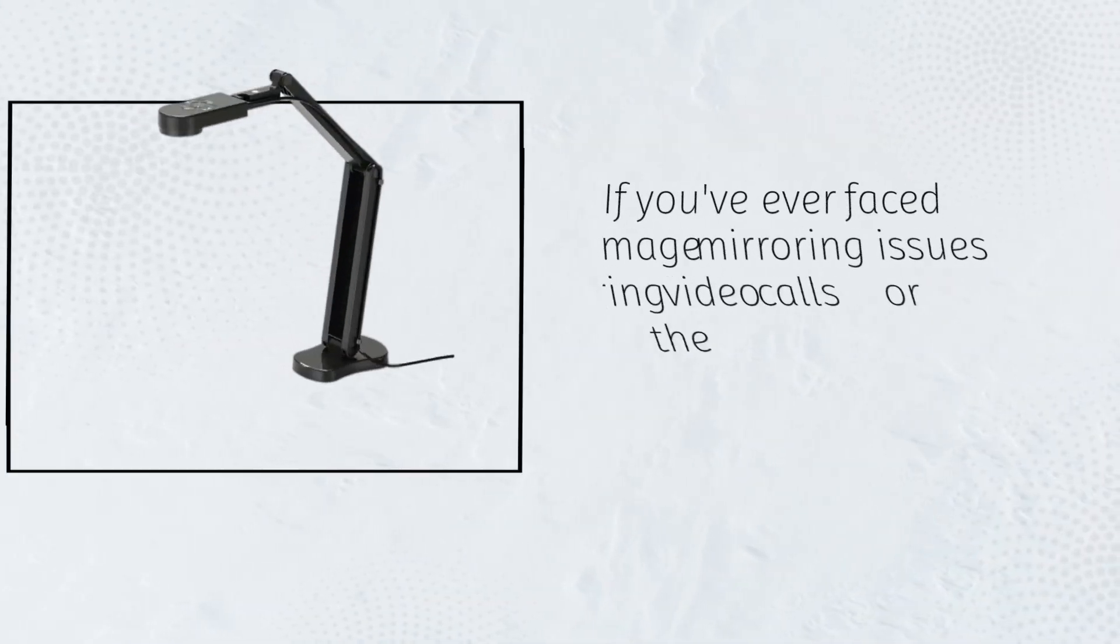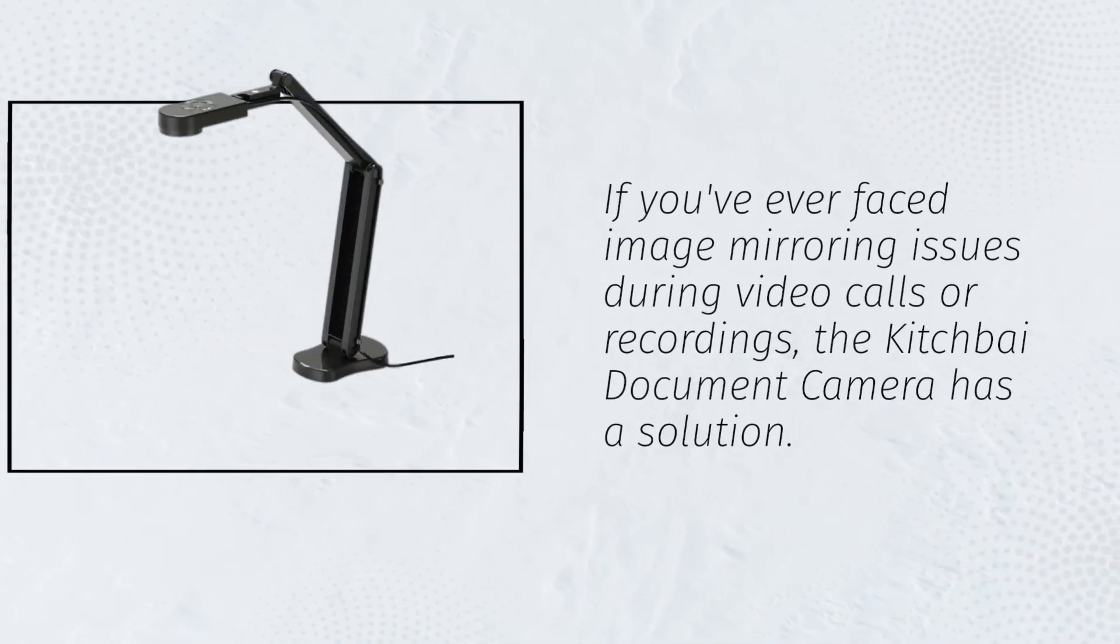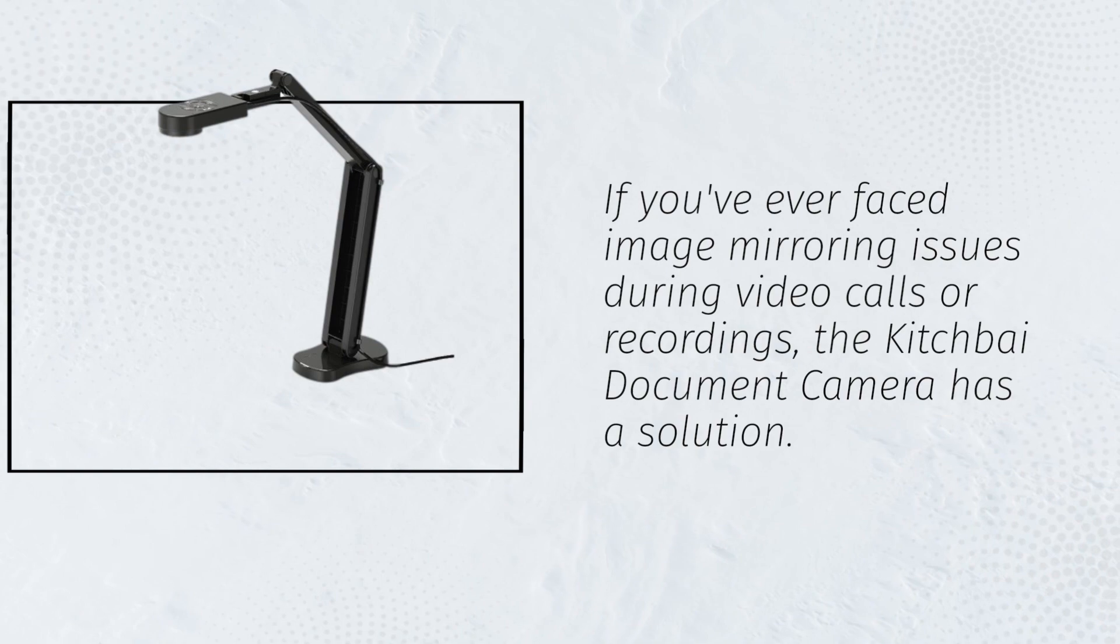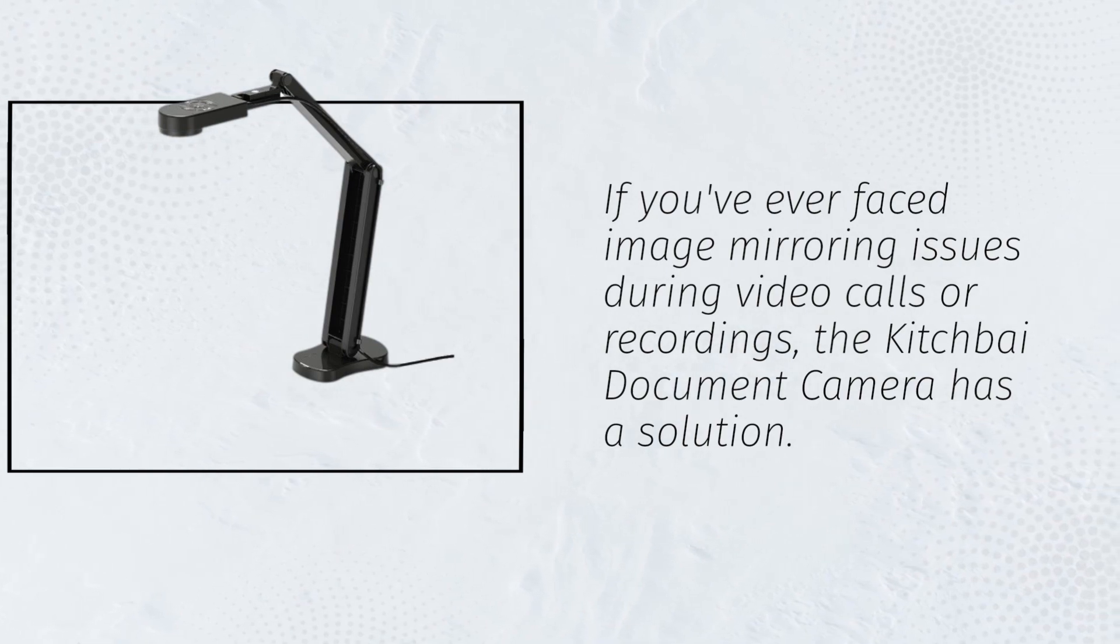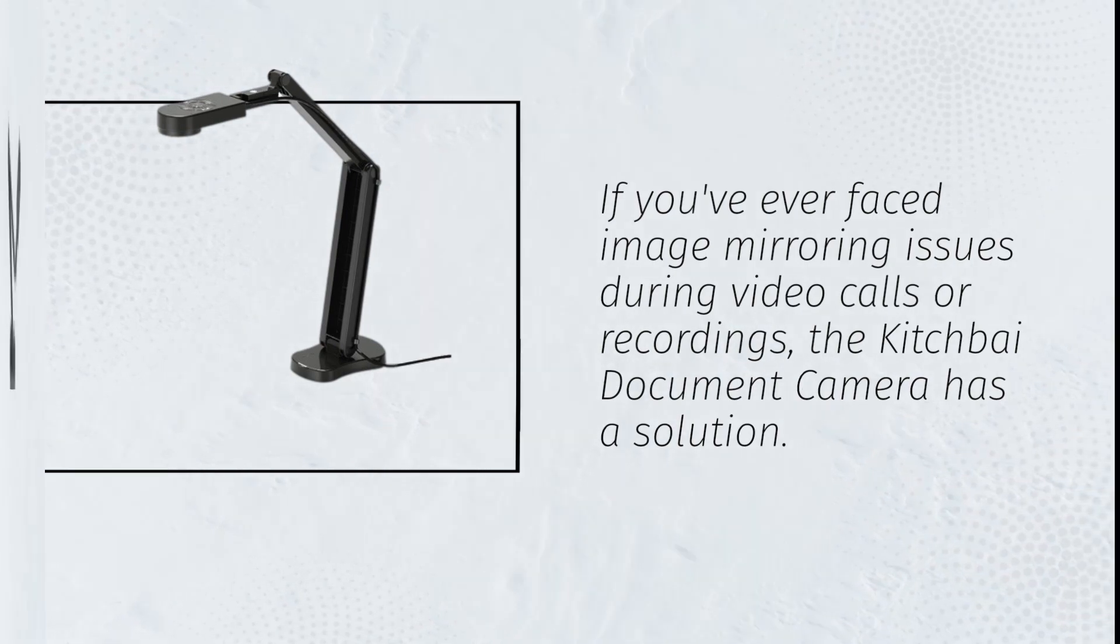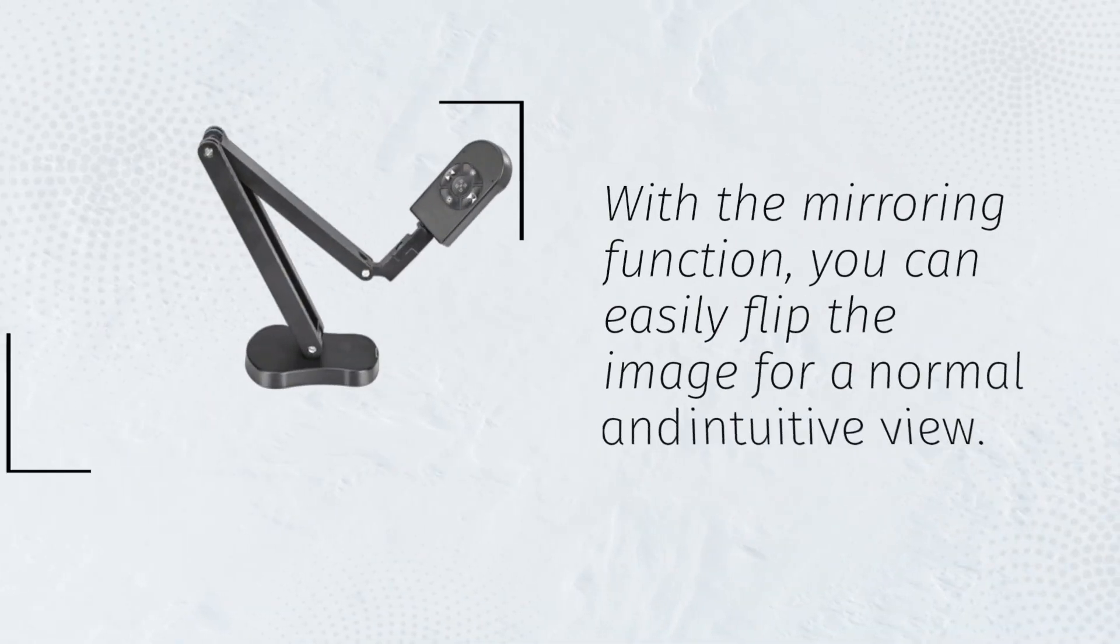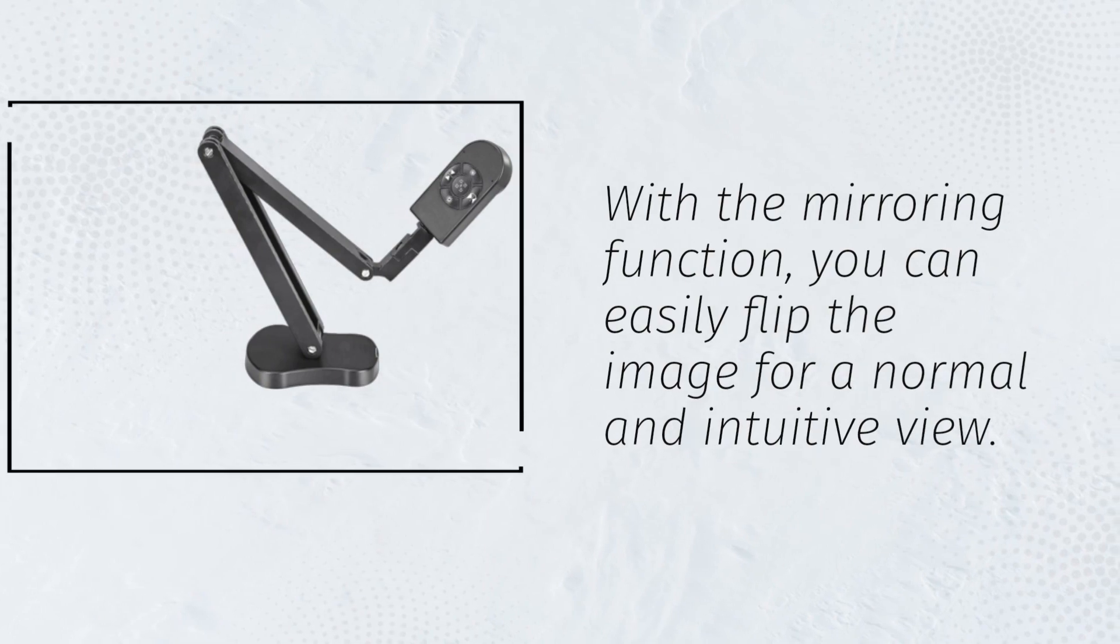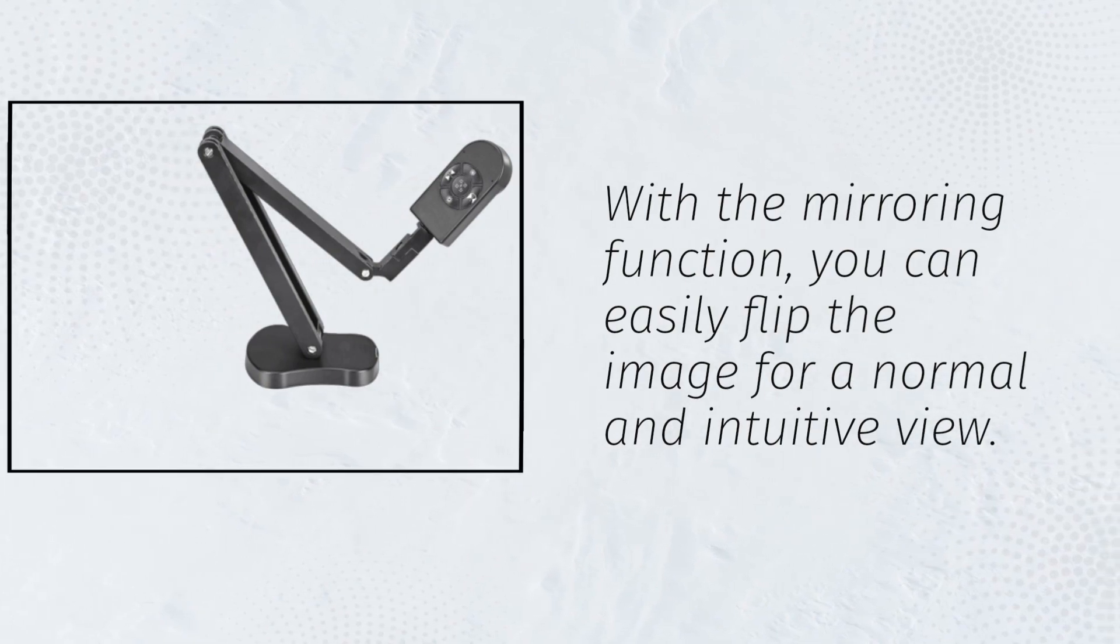If you've ever faced image mirroring issues during video calls or recordings, the Kitchfi Document Camera has a solution. With the mirroring function, you can easily flip the image for a normal and intuitive view.